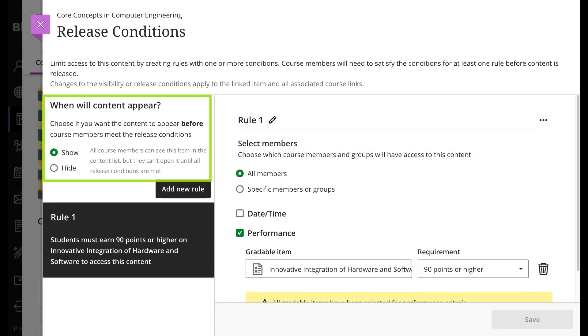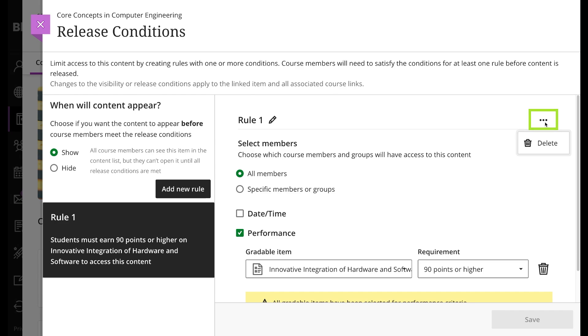When you create a time rule, you can choose whether students can see the content before they can access it. To remove a rule, select it and then select the three-point icon. Now select delete.